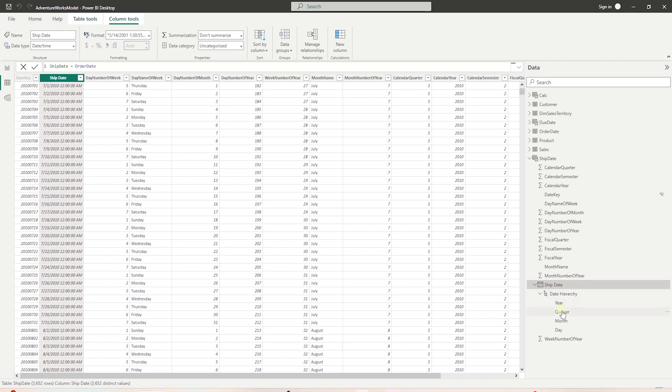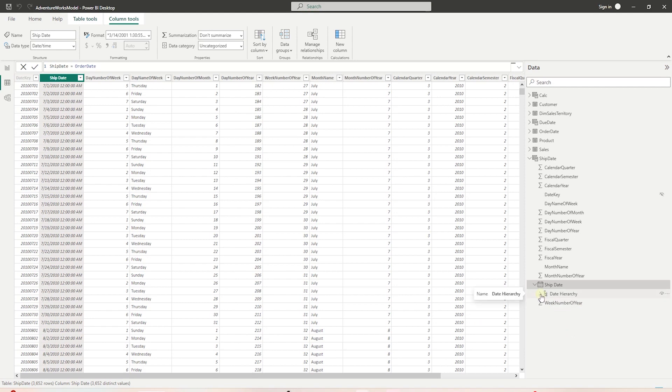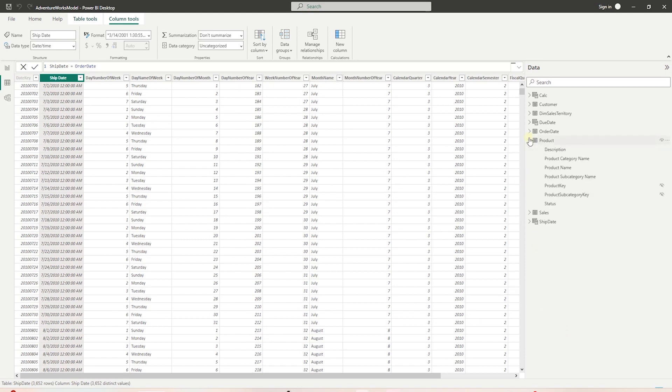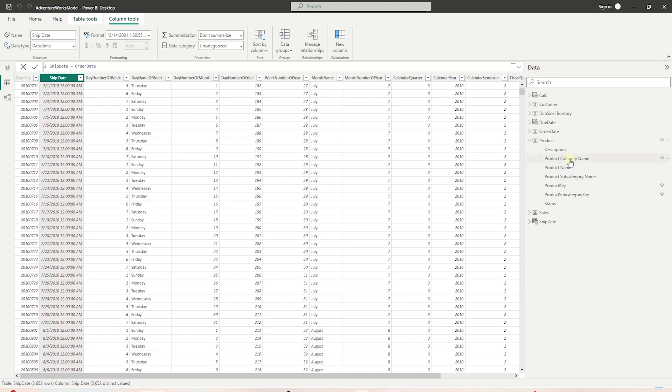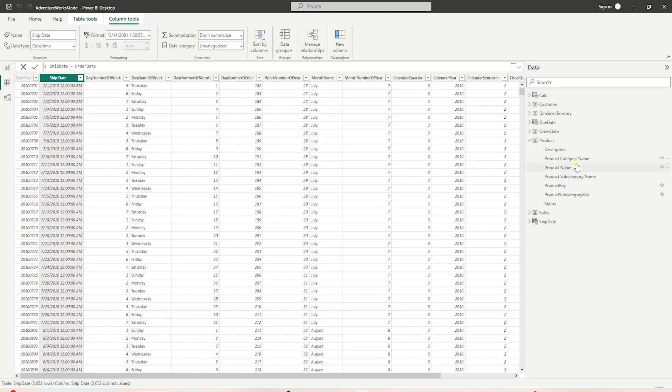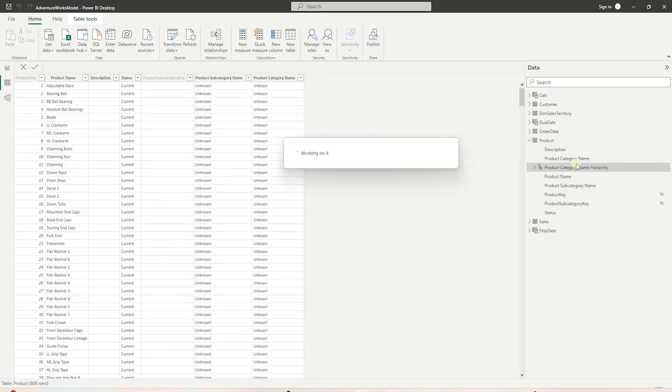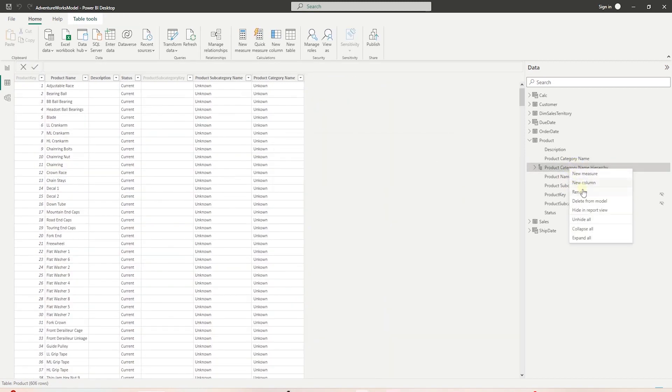Following this logic, we can define our own hierarchy, and the product table is the perfect candidate for it. We have three levels in the product table - product category, subcategory, and the product. We can right click on a column and select create hierarchy option. This will insert a new hierarchy in this table. Let's rename the hierarchy to product.